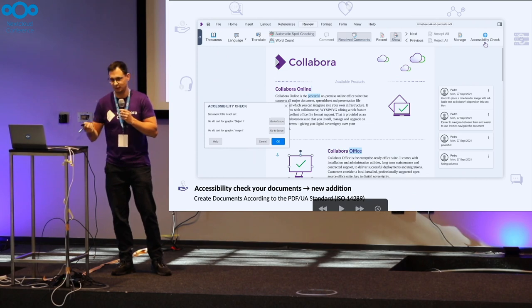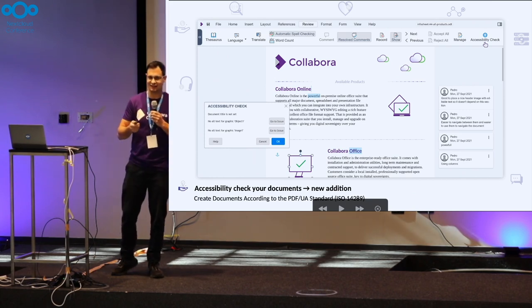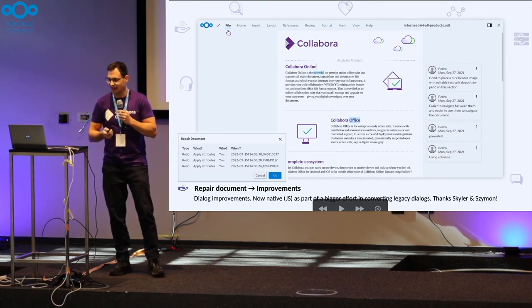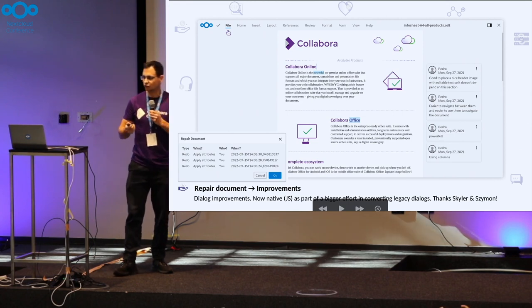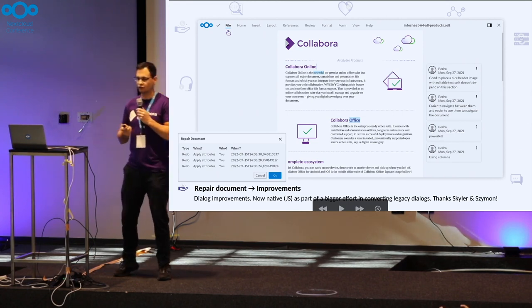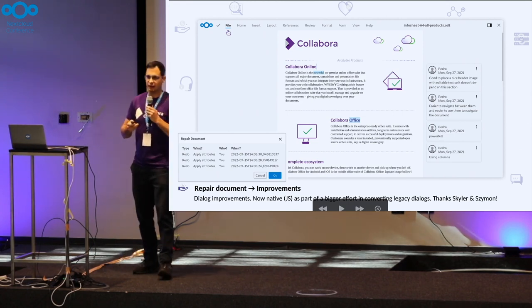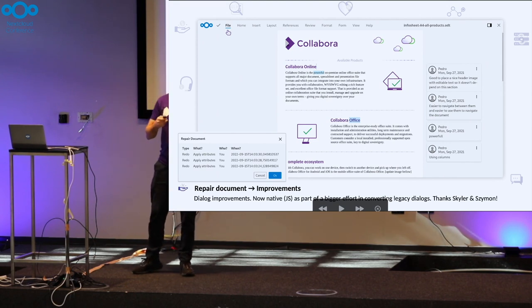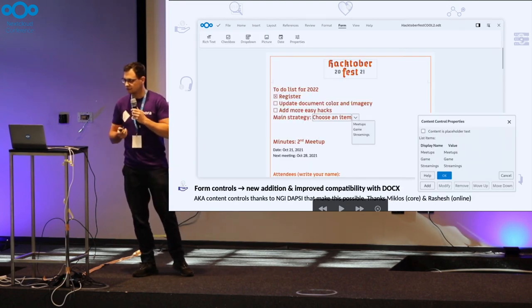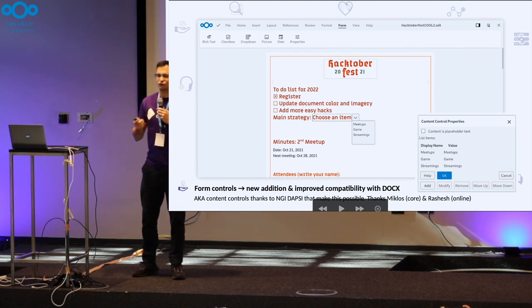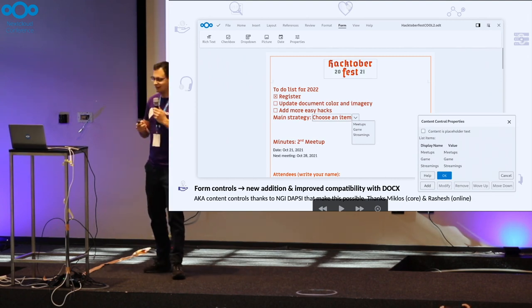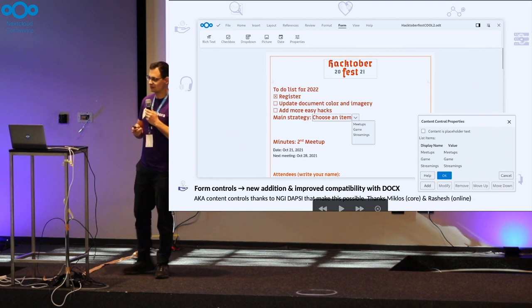It's also possible to repair a document now with improved dialogues. They're getting improved and native as well. Form controls - this is a big one. Now you can start to plan for October 1st from this year. I'm quite late, I need to get back to it after this conference.